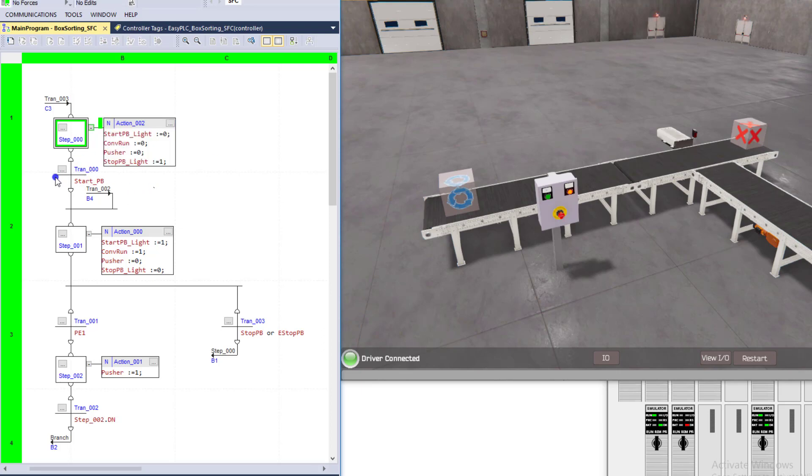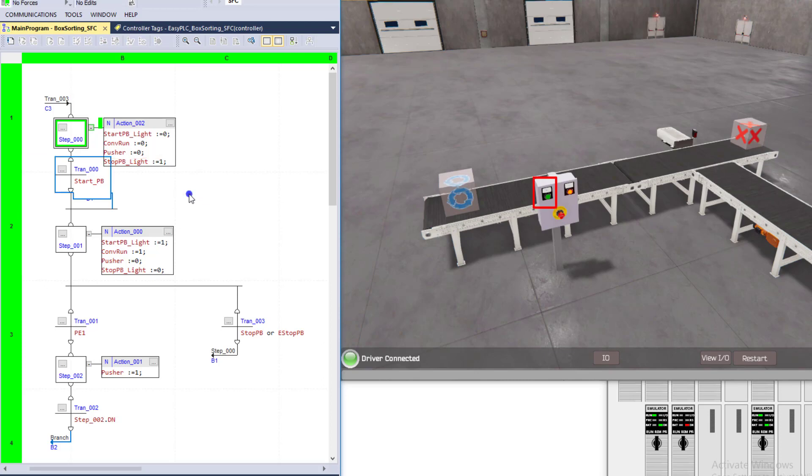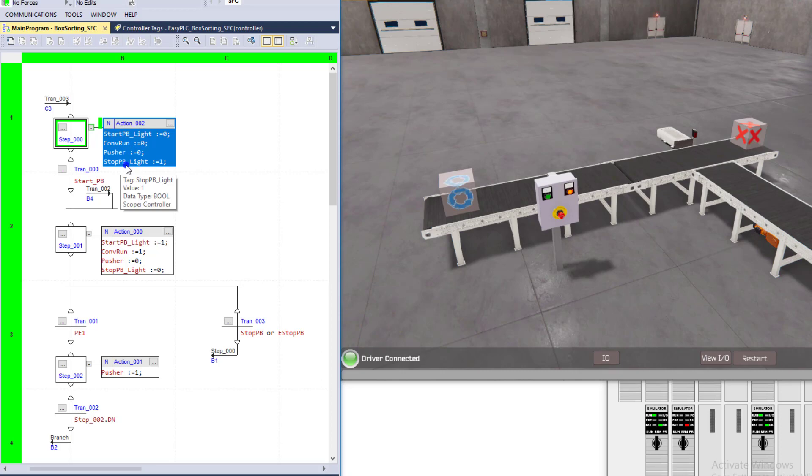And then it's waiting on the transition itself right here. It's going to be waiting to transition to the next step based upon the next tag, which in that case would be the start PB, the start underscore PB, which is the start button right here. So currently in the step we're in right now, everything is off and the only thing that's on is the start PB or the stop PB underscore light, so that's what we're transitioning to a one.